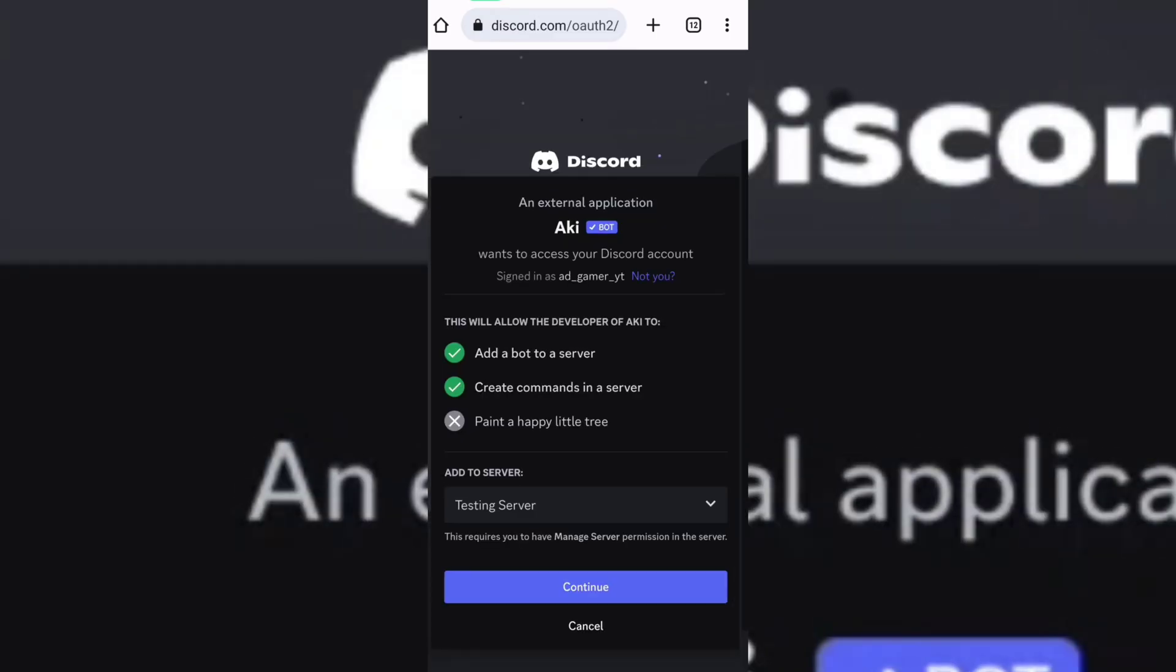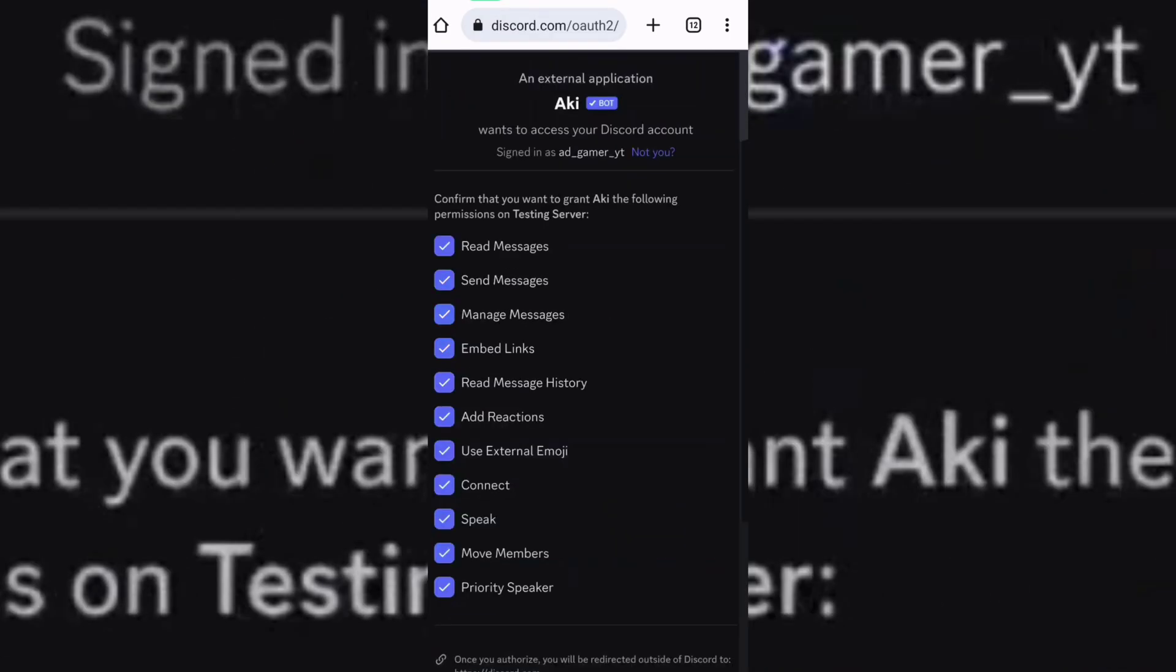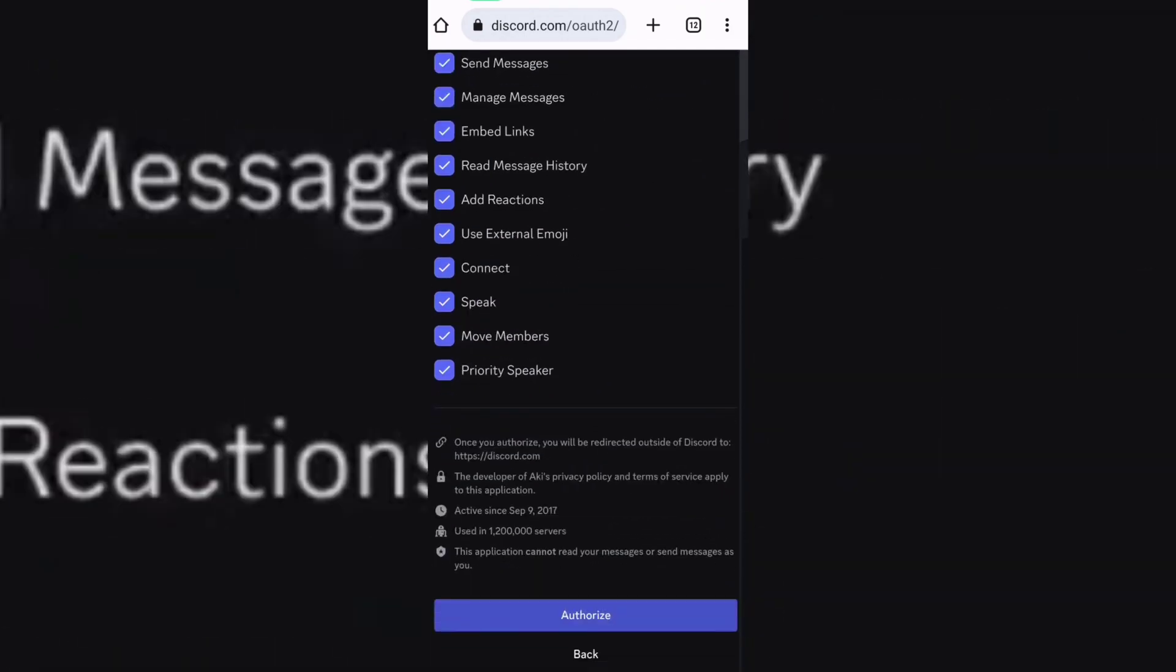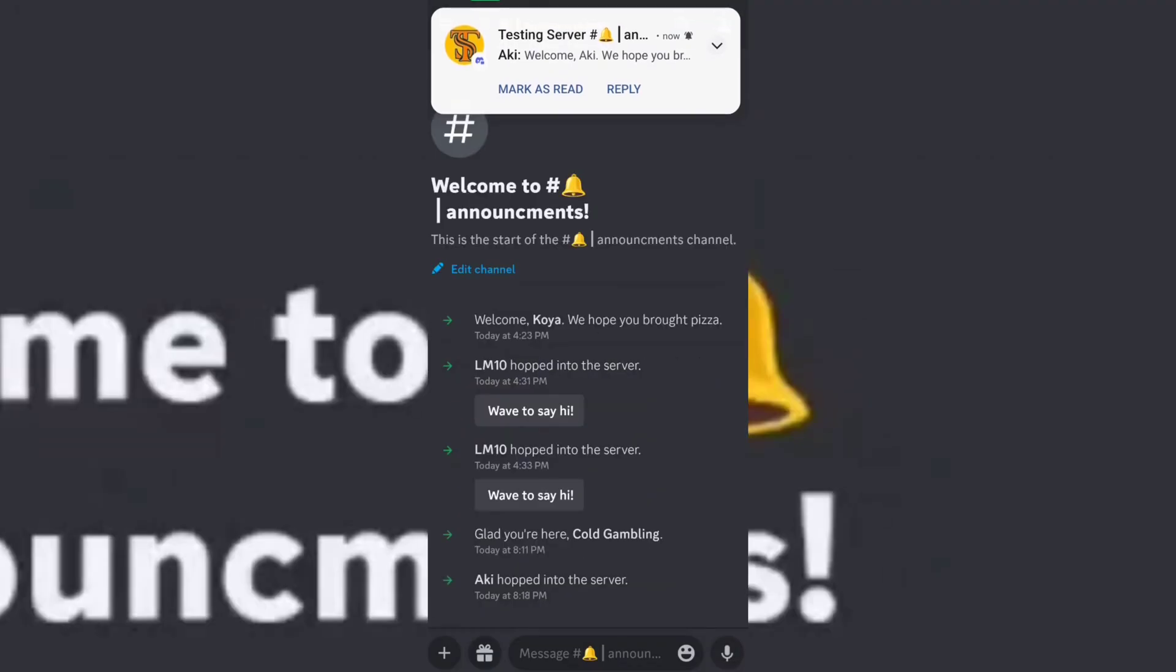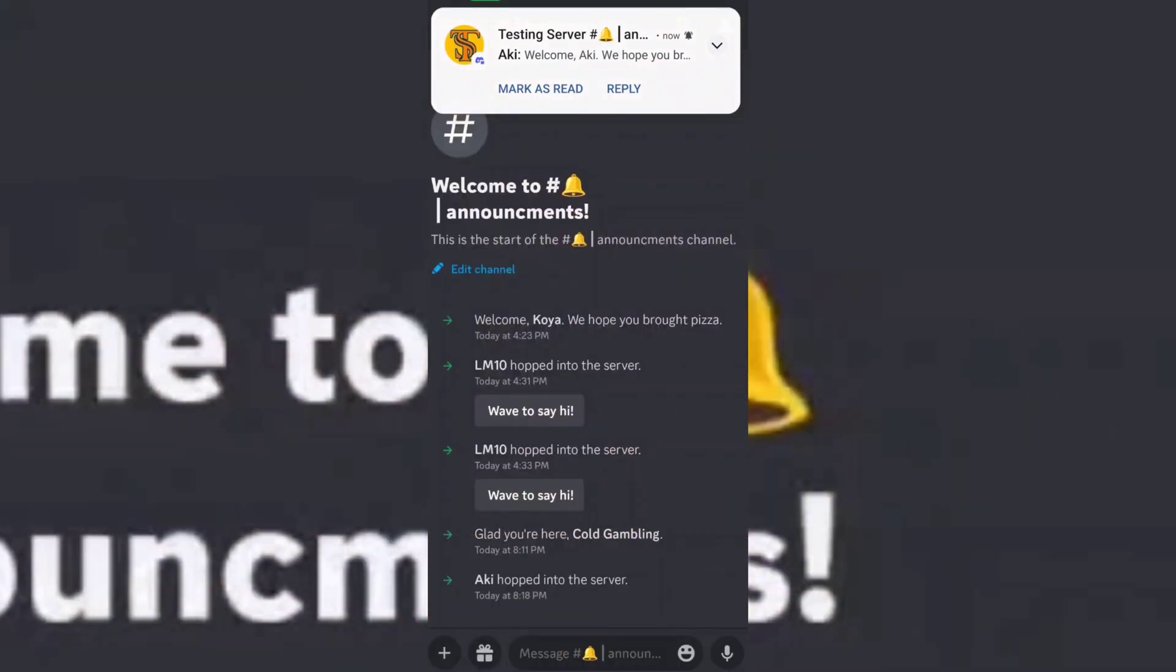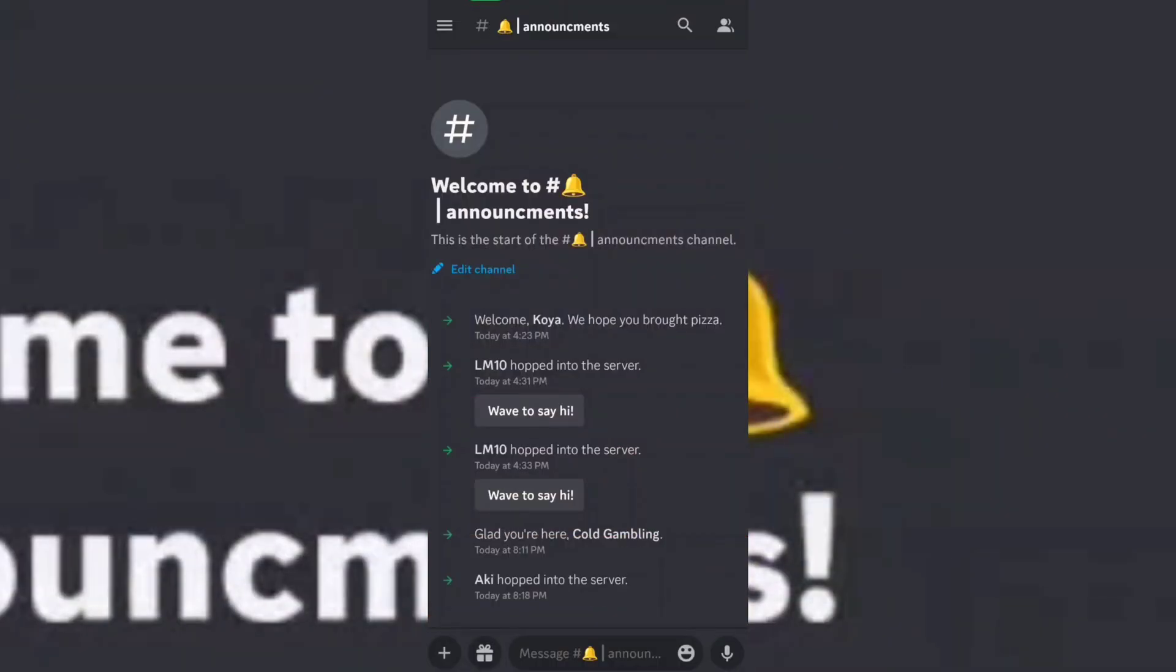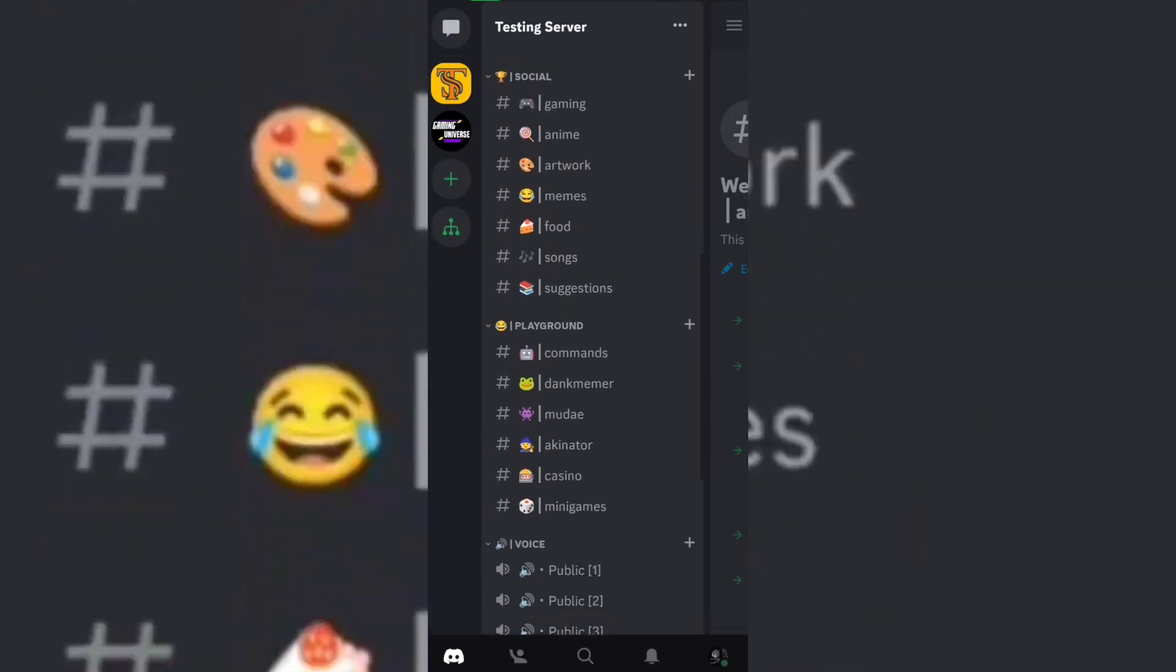Now select your server. Now create a channel for Akinator and give the following permissions to the bot.